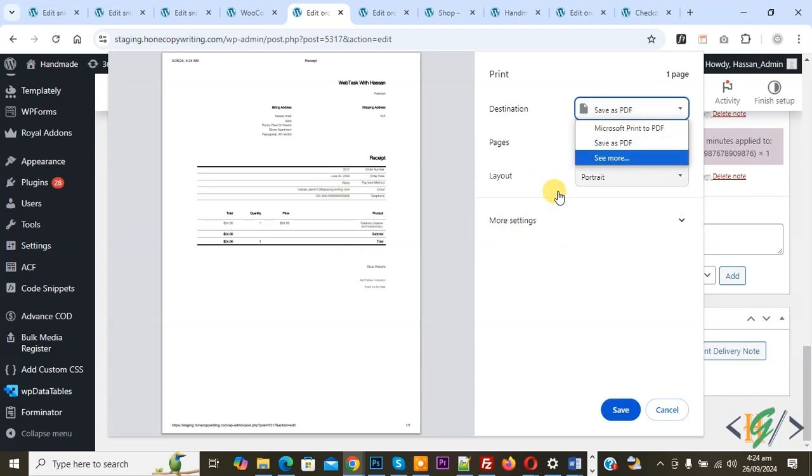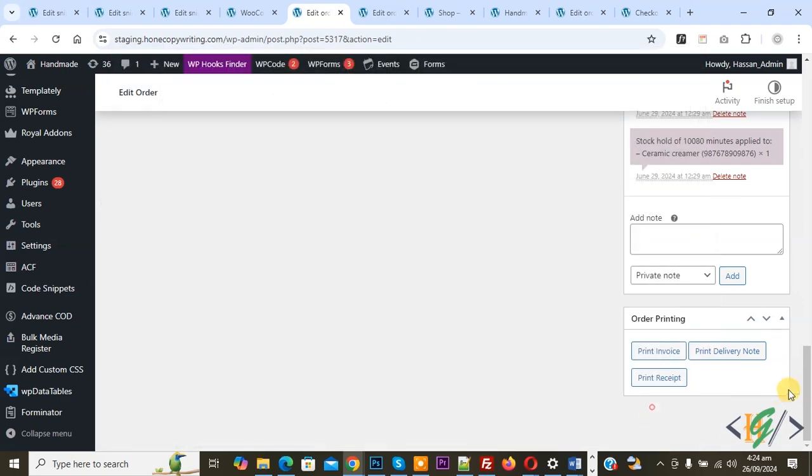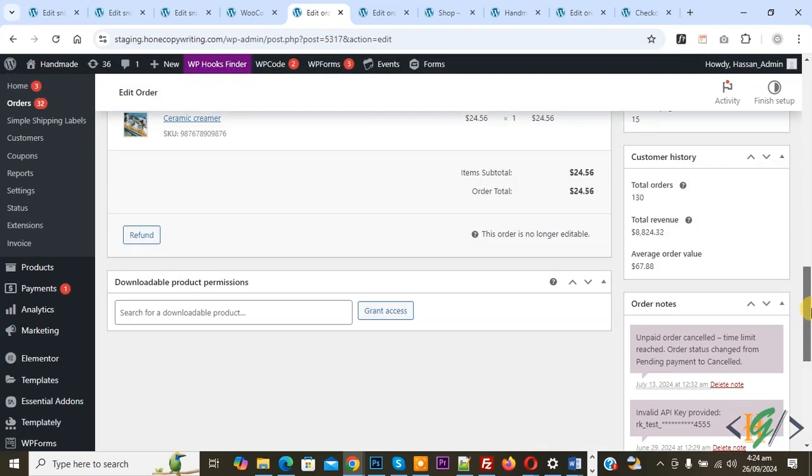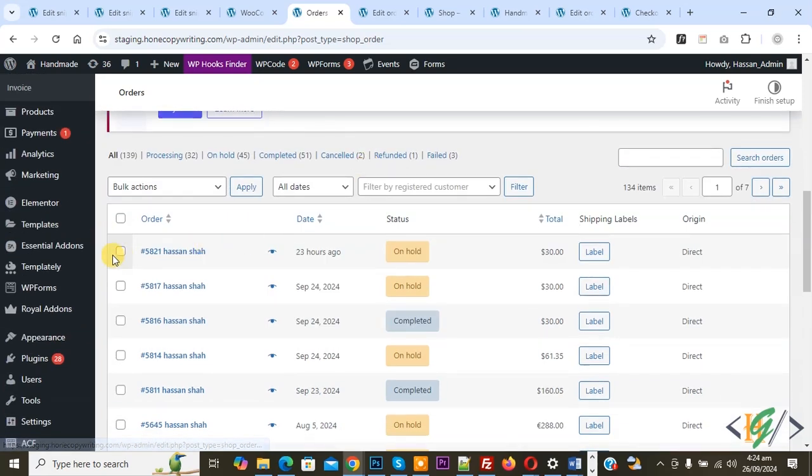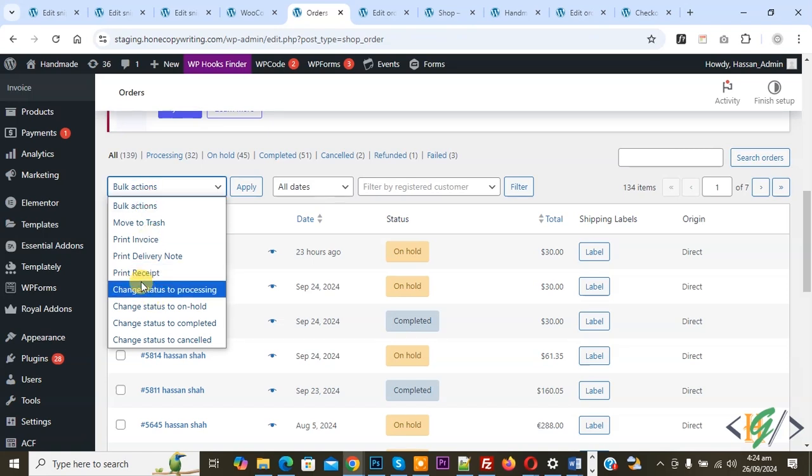If you want, you can download or print multiple order receipts at one time. Now go to Orders again. Scroll down, now select multiple orders. We selected three orders. You see Bulk Actions. Now select, and then you see Print Receipt. Now select and then click on Apply.